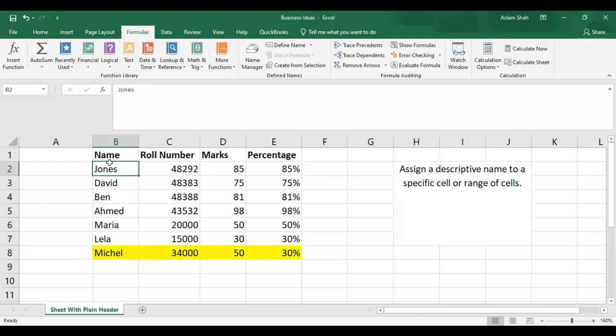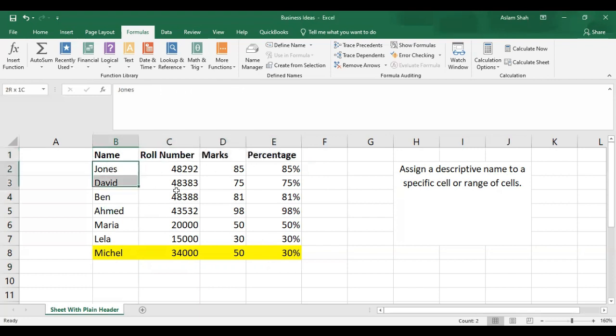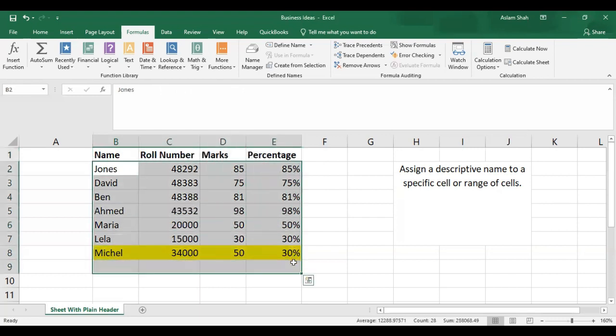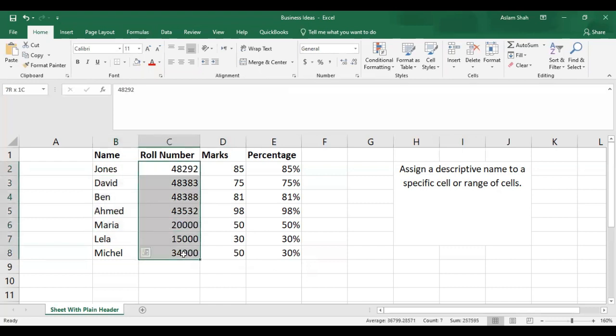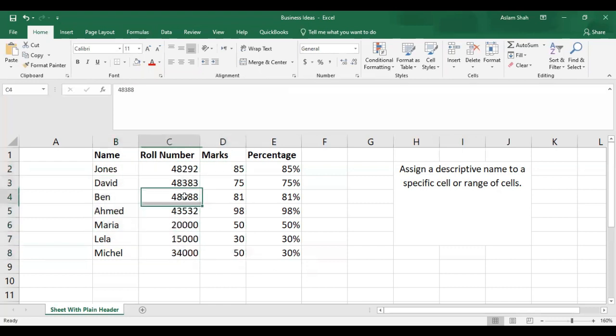We have this table with headers and data. We have the data of different students, their roll numbers, and their marks.